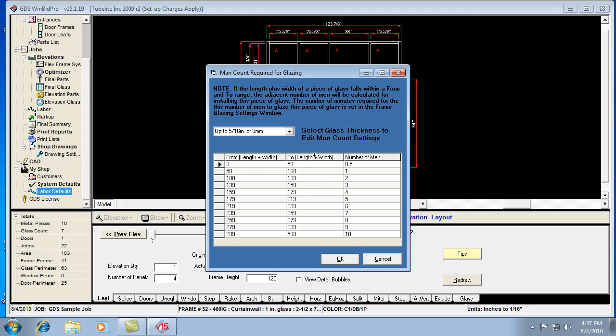Now we just give you a way to kind of manipulate the numbers a little. That's all it's doing. It's looking it up in here, figuring out the number of men for a given thickness of glass.